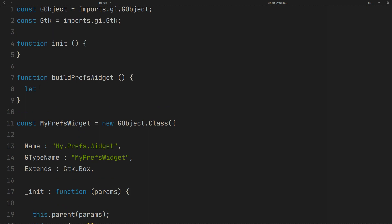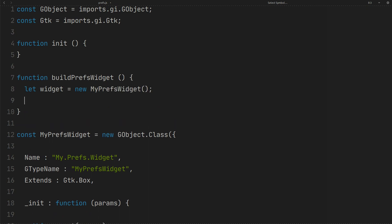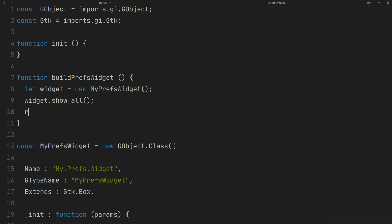Create an instance of the class. Here we can show all child widgets like this. Now return the widget.